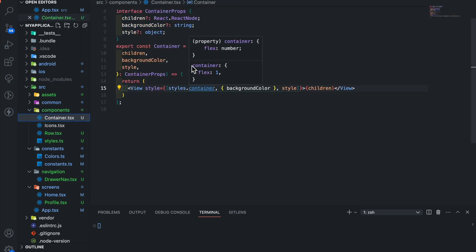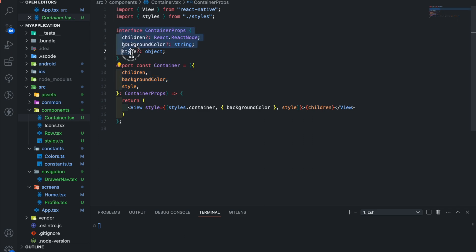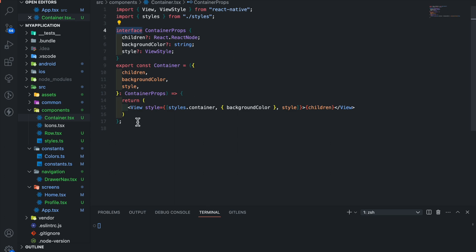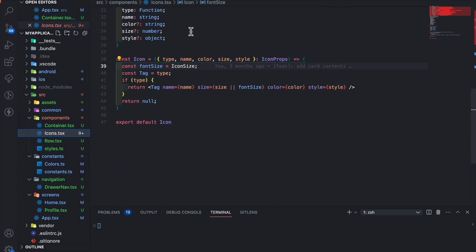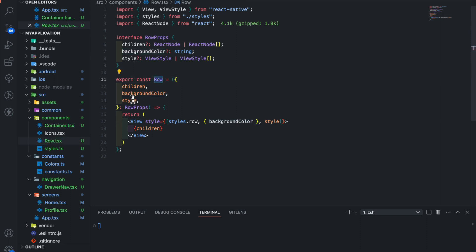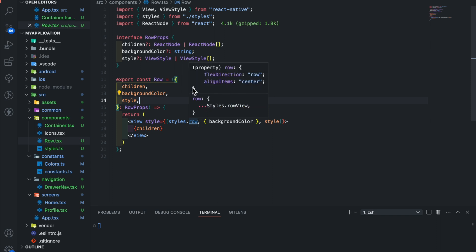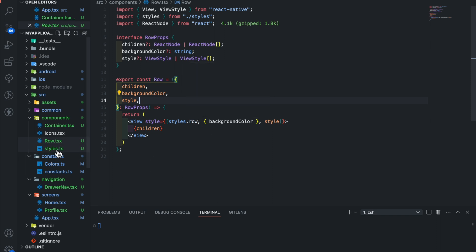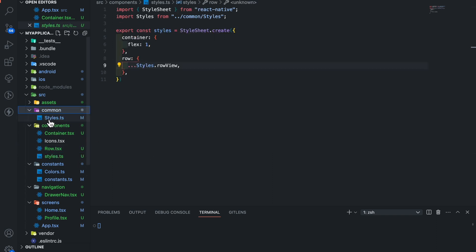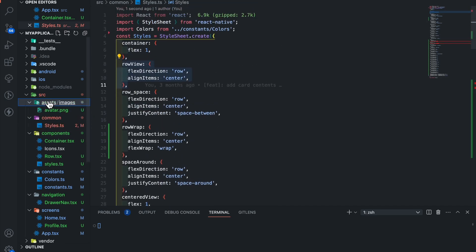Inside the component we have some common components such as a container with flex-one style. This component also has some props — the style should be of type ViewStyle. We also have an icon component. Additionally we have a row component that has the initial styles of flex-direction row, which allows any view to be displayed horizontally. Here we have some common styles. Lastly we have an assets folder where we keep images and other assets.